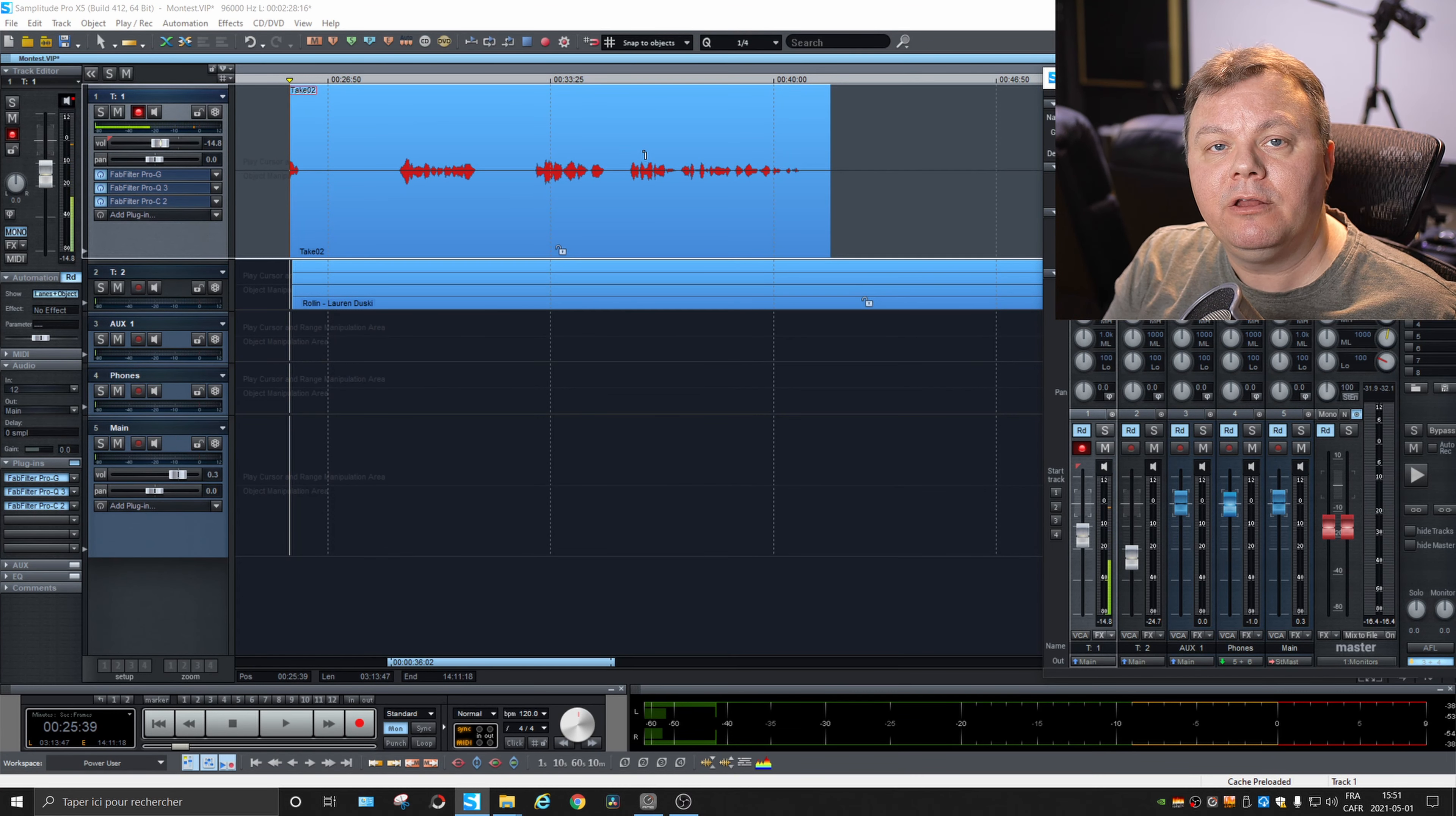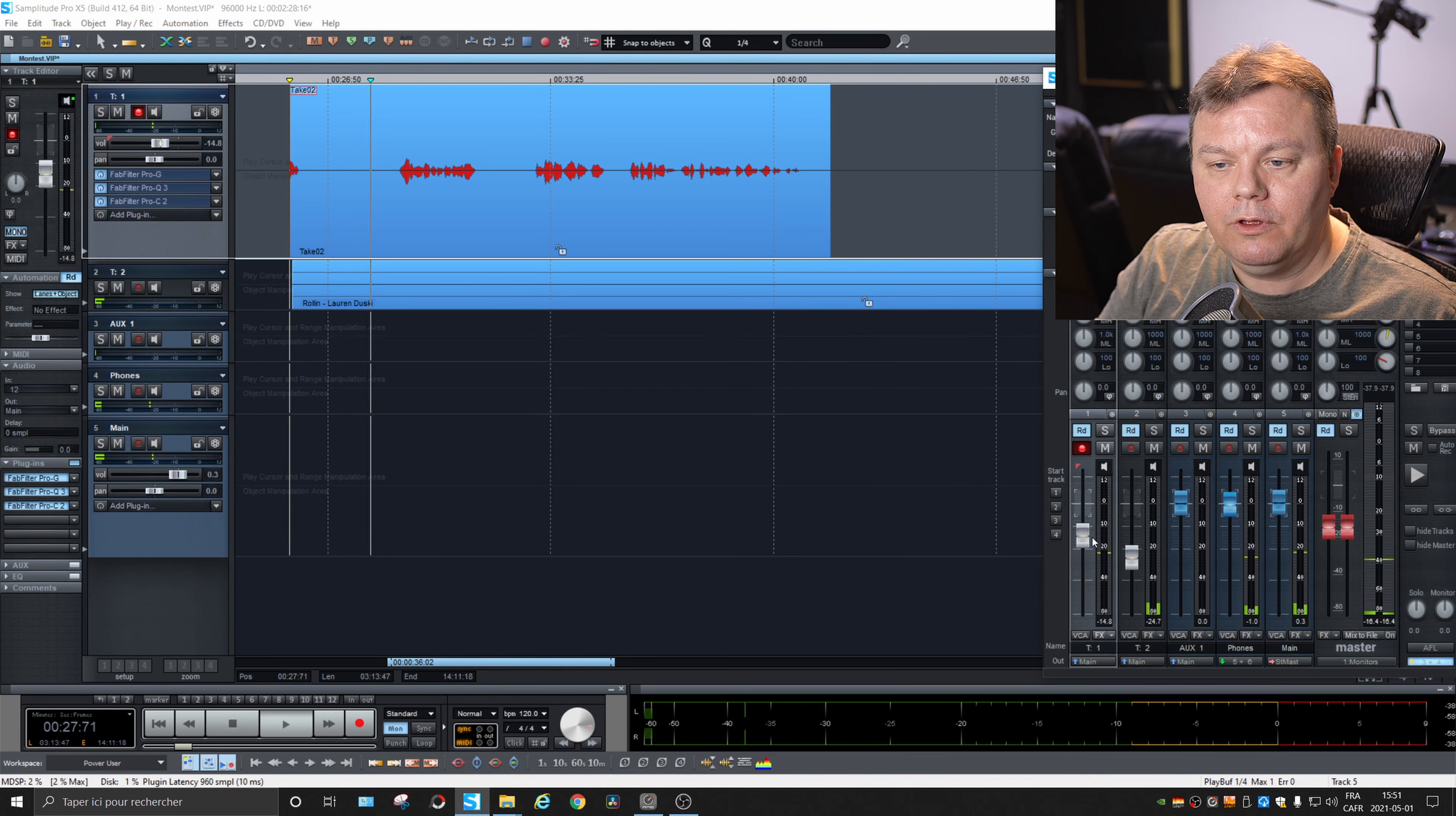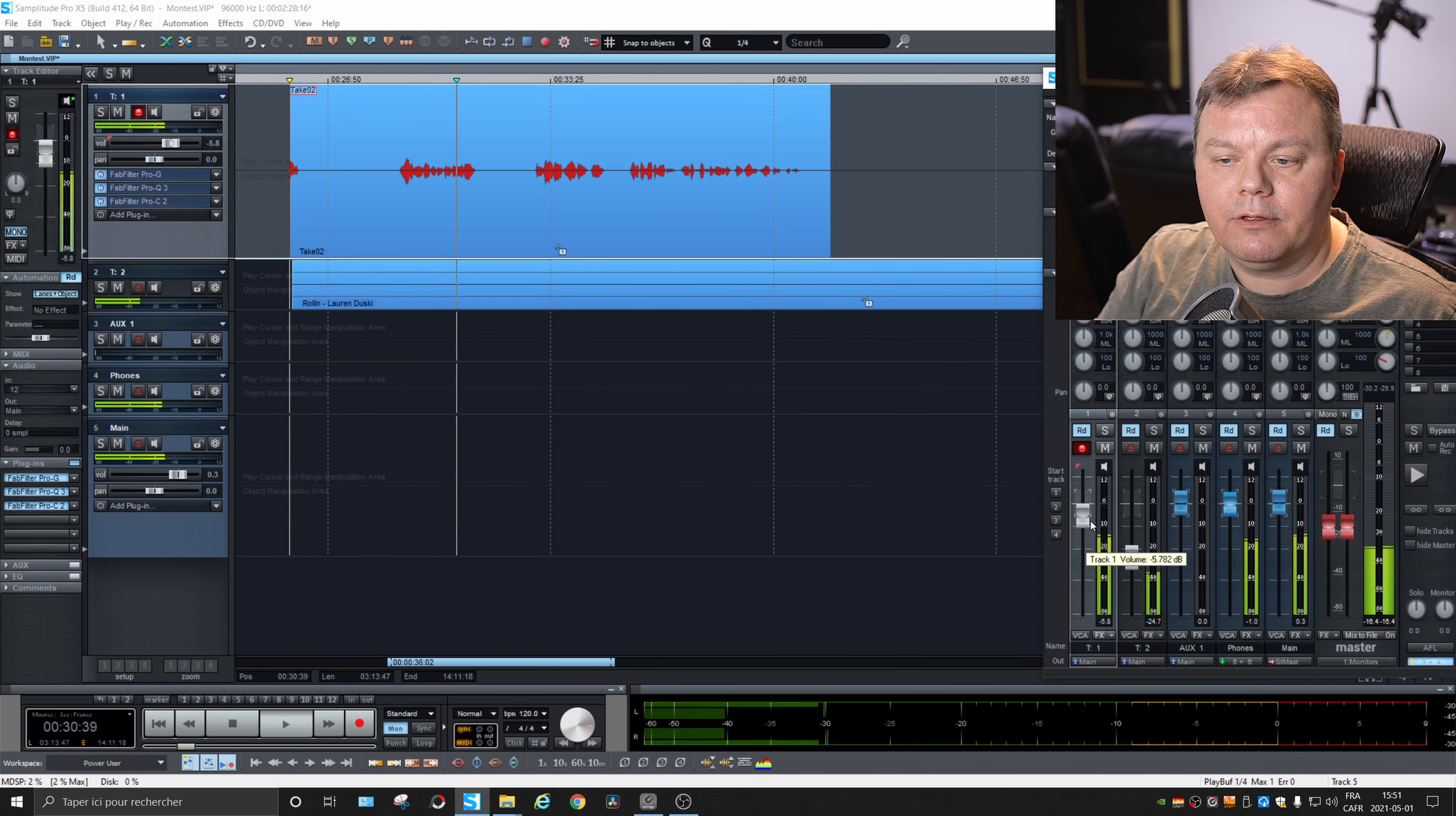And if while recording, you change the level of one track, it won't change how loud it is recorded on the software. It will only change the monitoring level. And of course, the mix level when you play back. If I play back now. You hear the music. I can change the level. Change the level of my voice too. So you can make a mix.